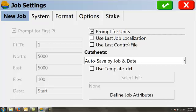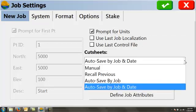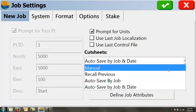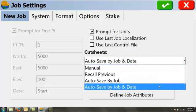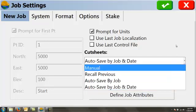The same with the control file. I don't want to pull a control file from a different job into this one. Cut sheets, this is something I always change. When you first get SERV CE or SERV PC and open it, it will be set to manual. I always like to set it to autosave by job and date.